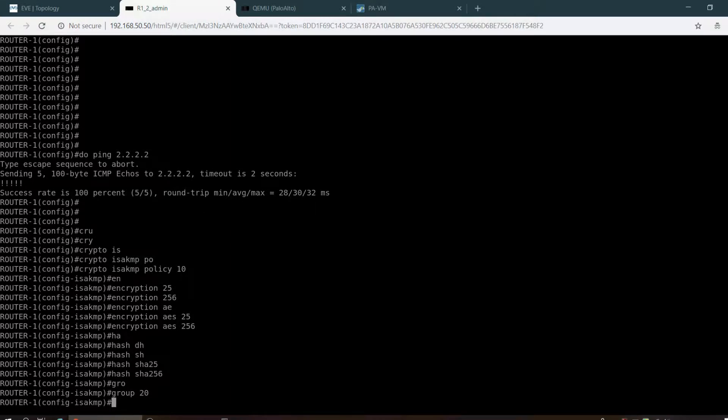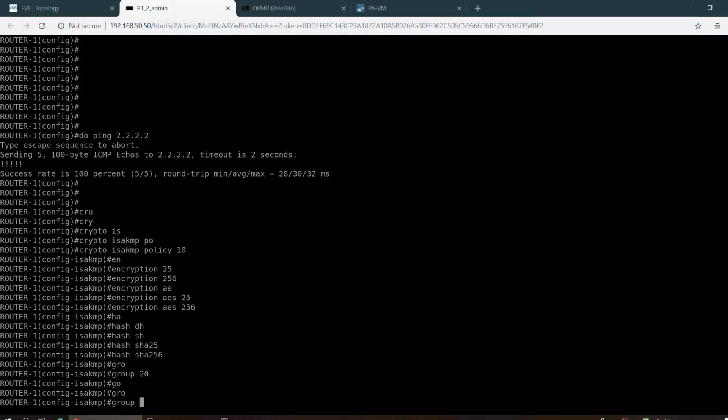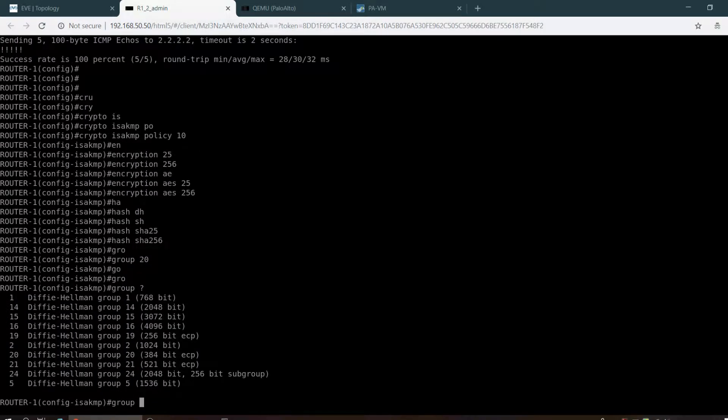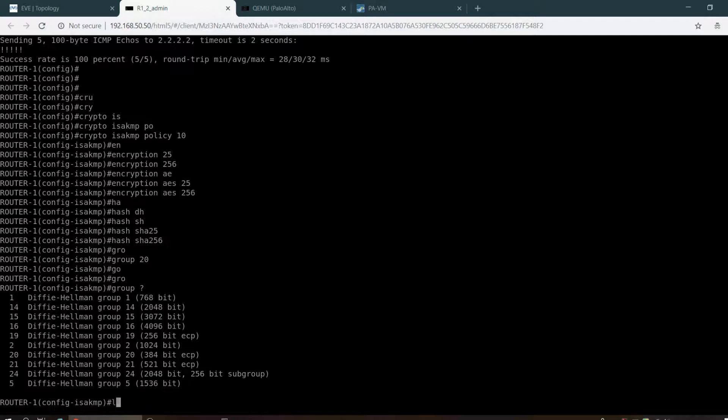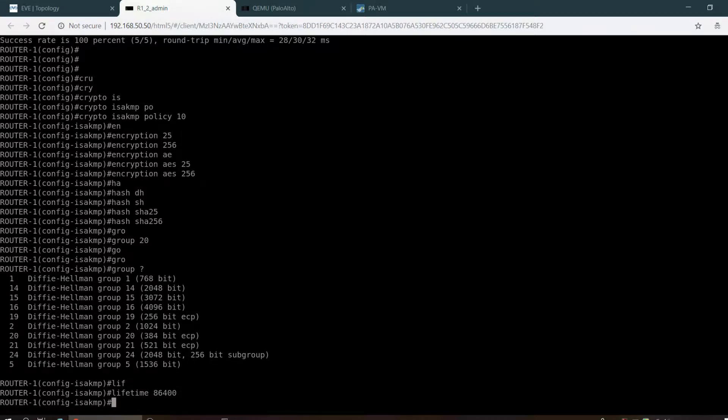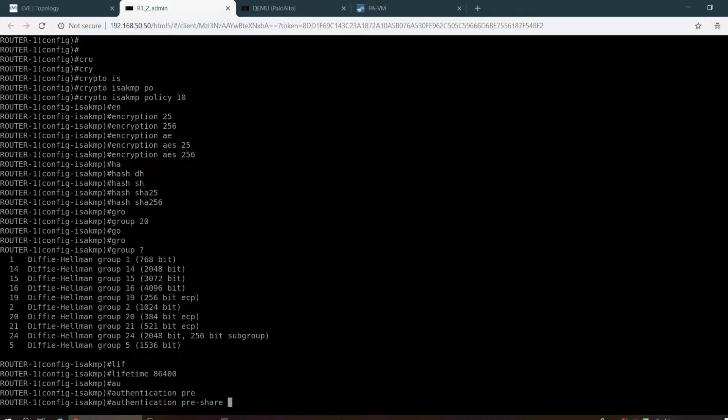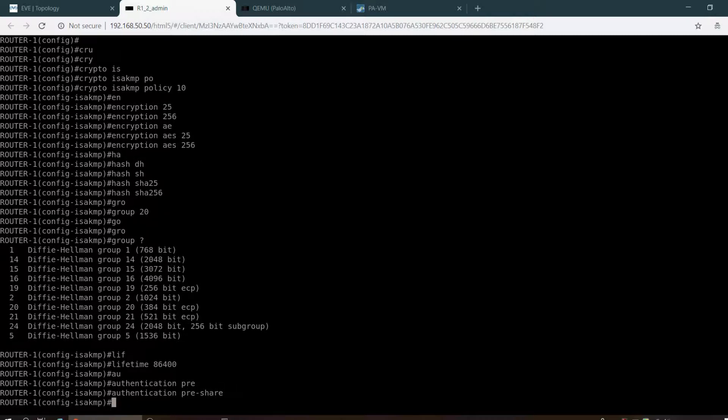You have the option 20 to 1 to 14, 16, 19. I am using 20. Lifetime 86400, and authentication I am going to use pre-share key. This one is almost done.